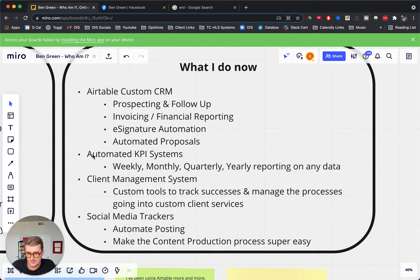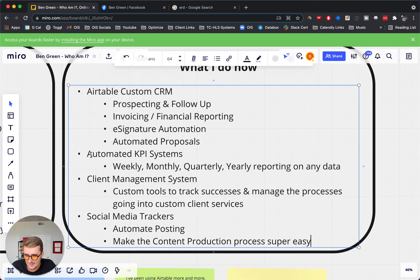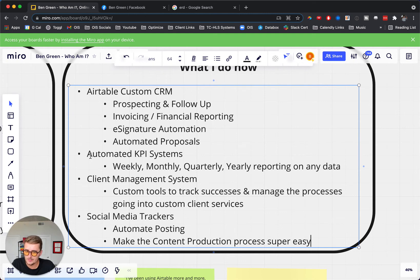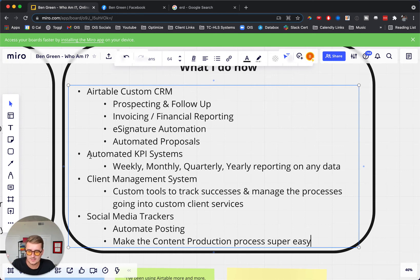Another highly requested package is automated KPI systems. These KPI systems can be on a daily, weekly, monthly, quarterly, or yearly basis. If you want an automated KPI system for marketing, for sales, or for your client success trackers, you can do all of that — I talk about these in other videos on the channel.